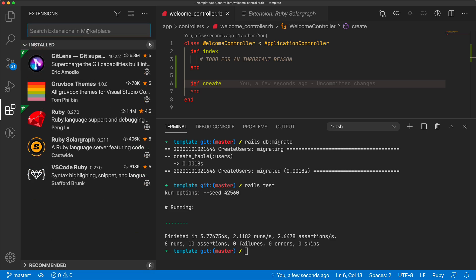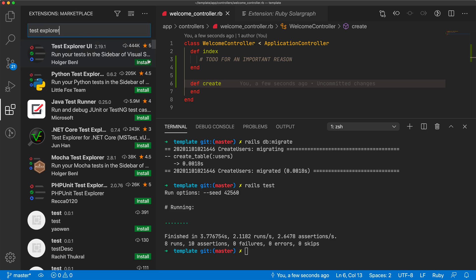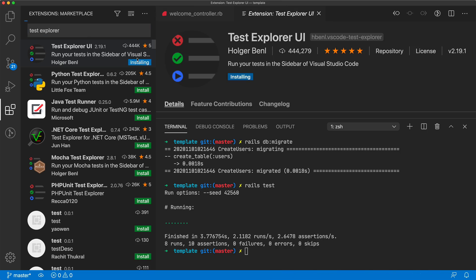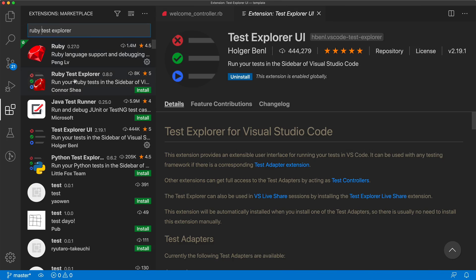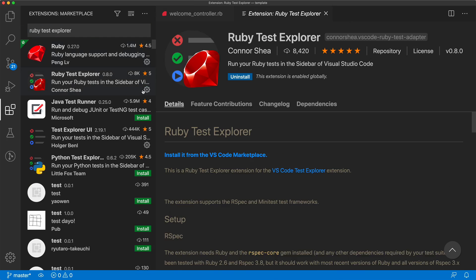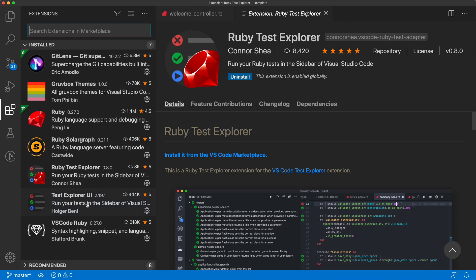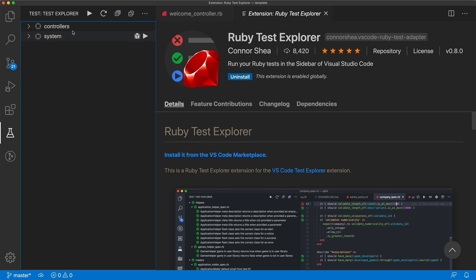There is a great extension called Test Explorer, which I'll install here, and then we can get the one specific for Ruby, which is a Ruby Test Explorer. And so between these two, we now get a new UI, where we can run our tests.